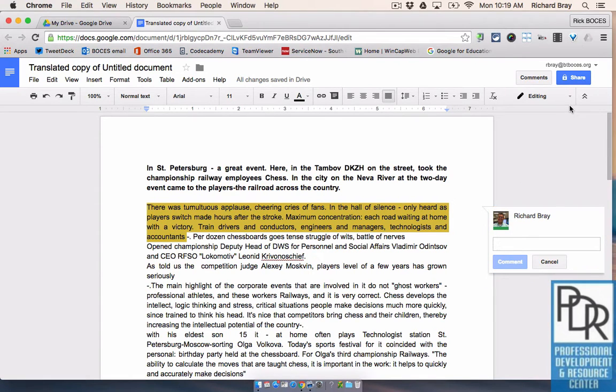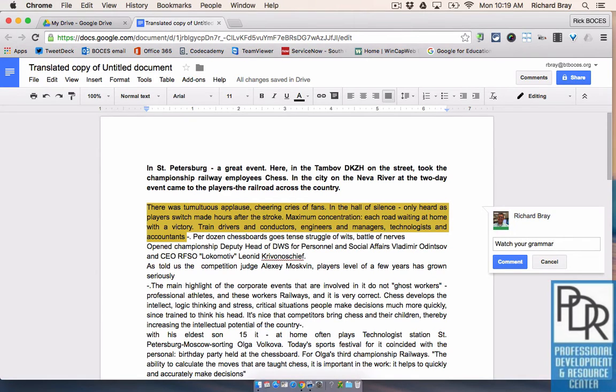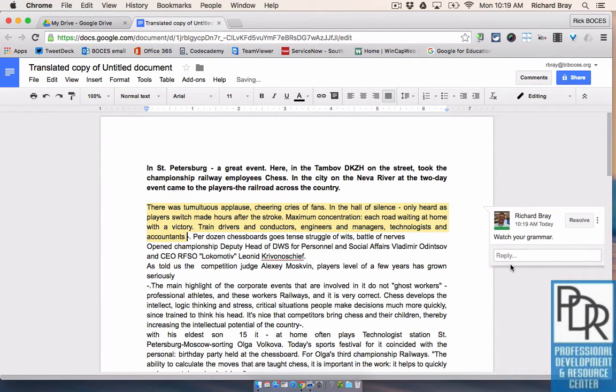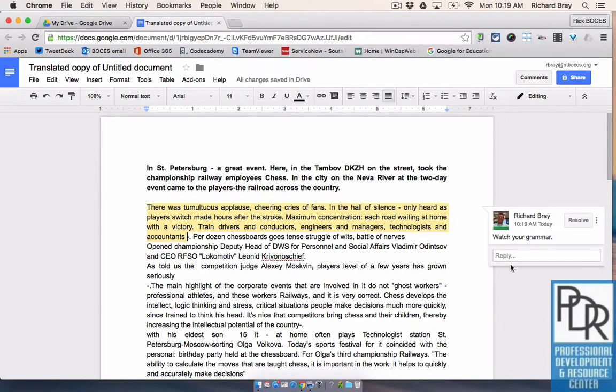I can write in as much text as I'd like. For example I could say watch your grammar. And when you're all set you can hit the blue button that says comment. The comment won't actually be posted until you hit that blue button so it's important to remember that.